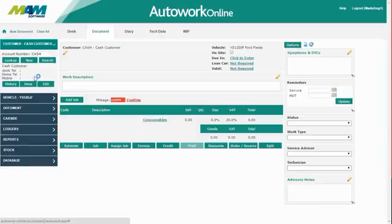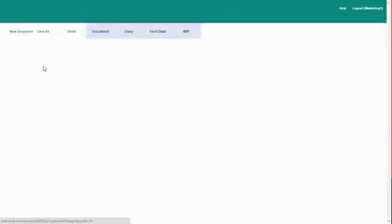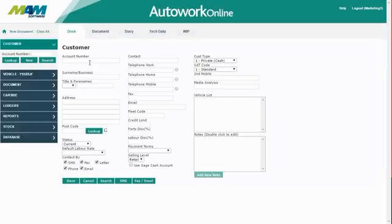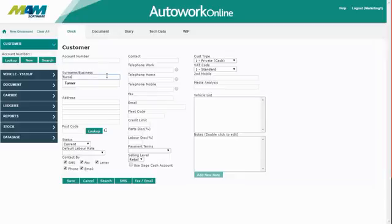If you click customer and then new, you'll be able to manually enter a customer's details. Firstly, enter the customer's surname followed by their forename.